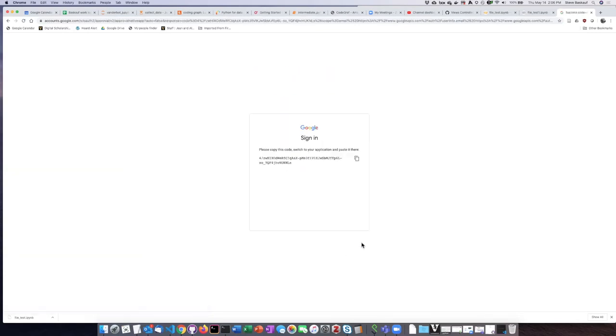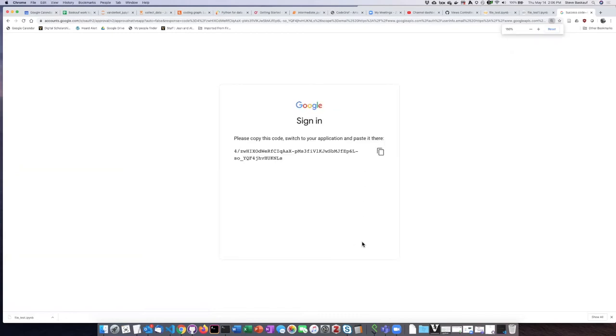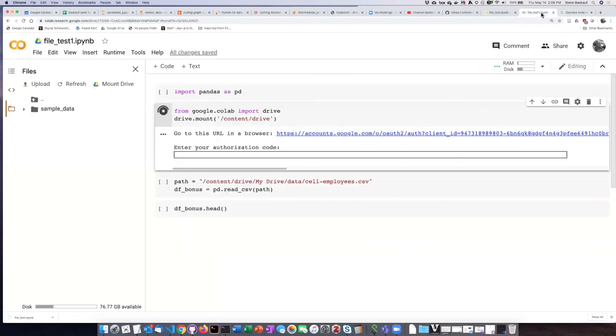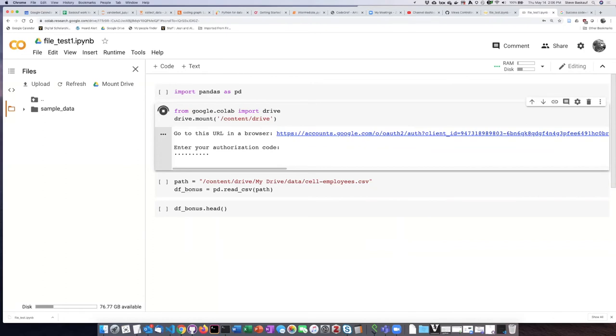I can go back into my script, paste in the authorization code, and hit enter.